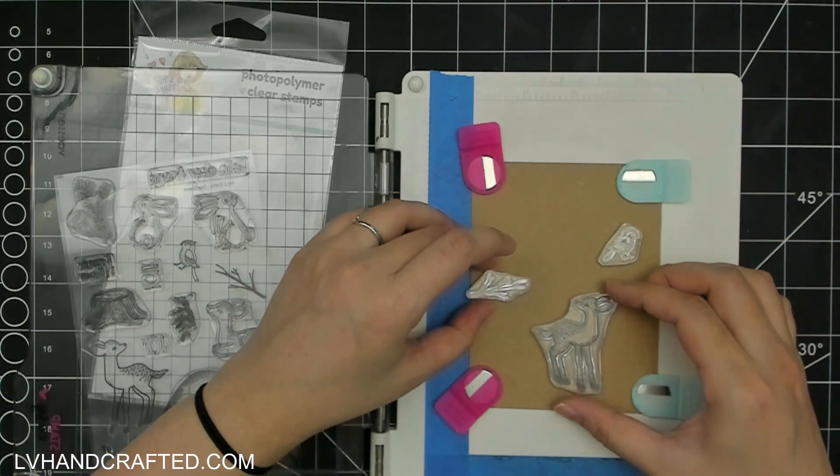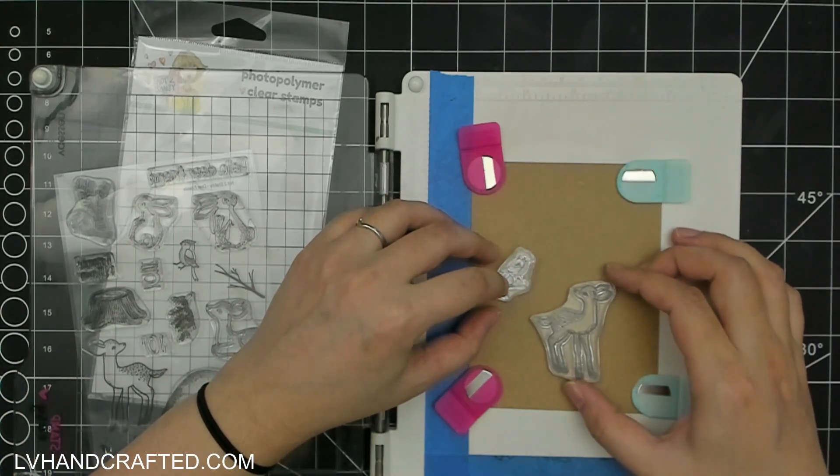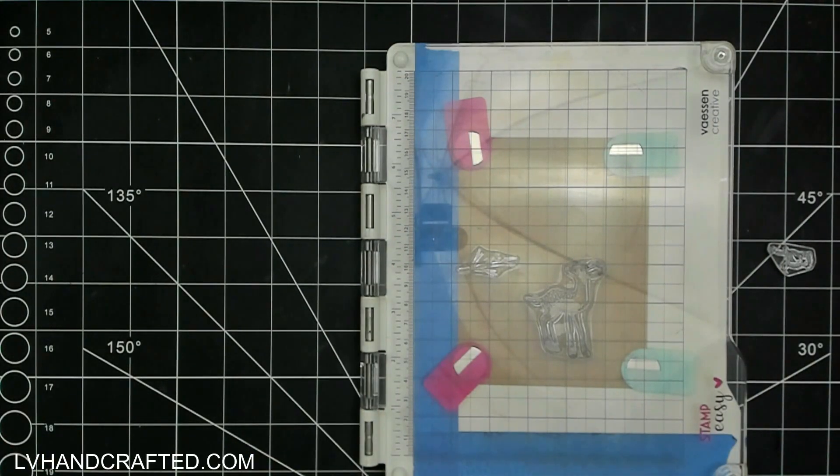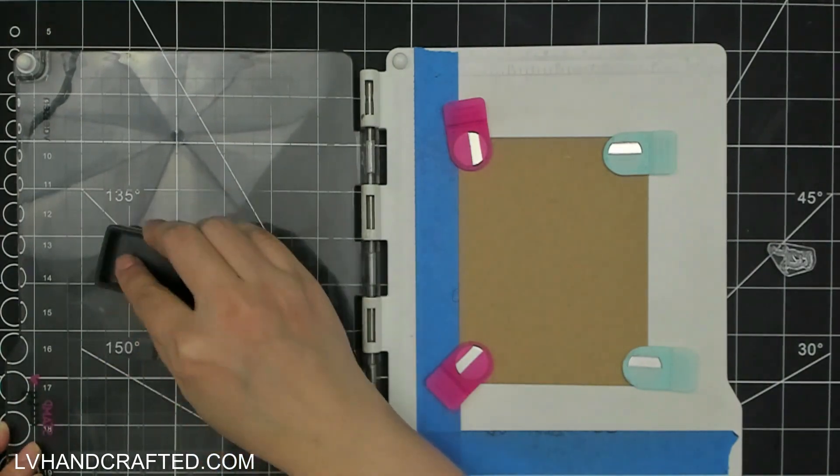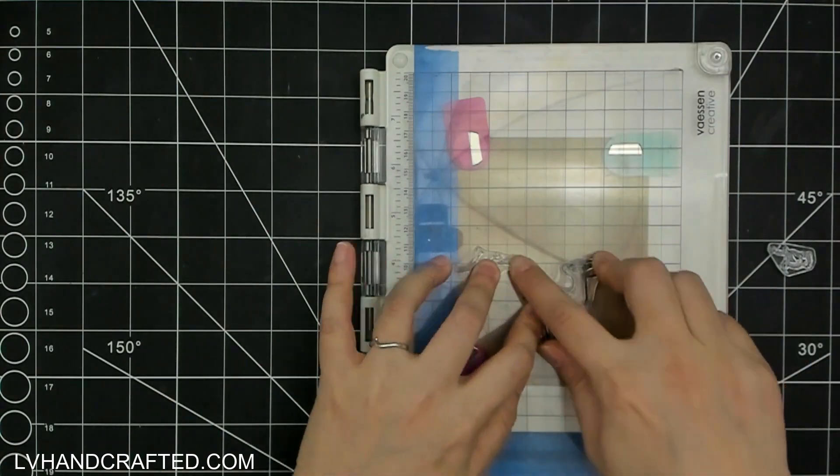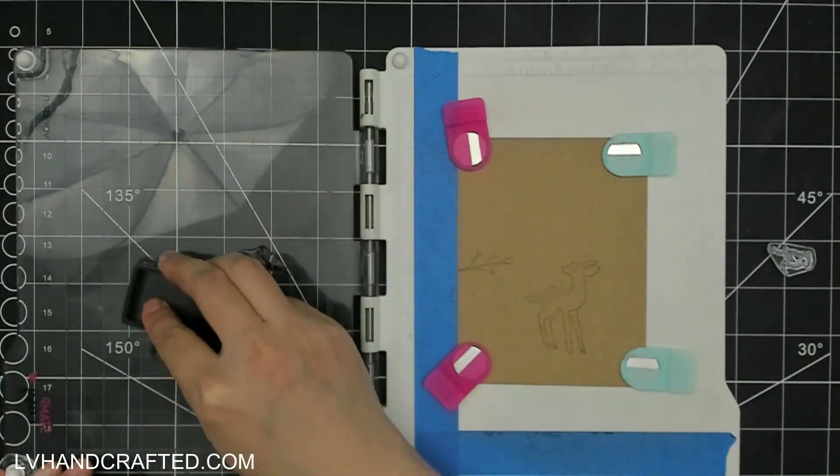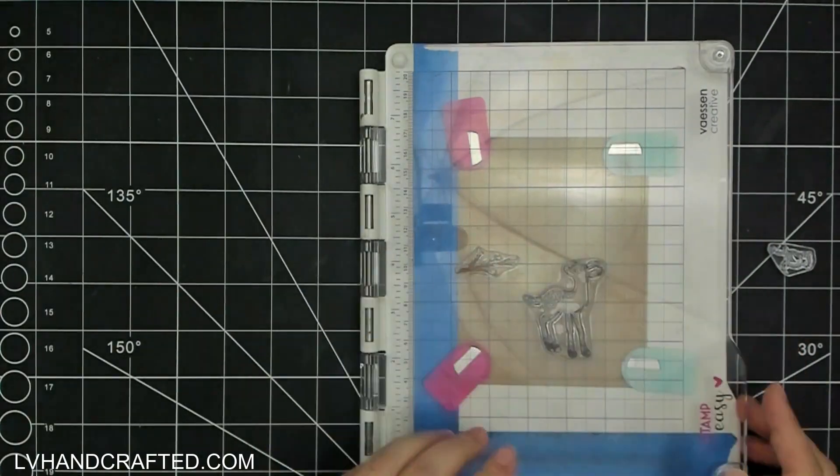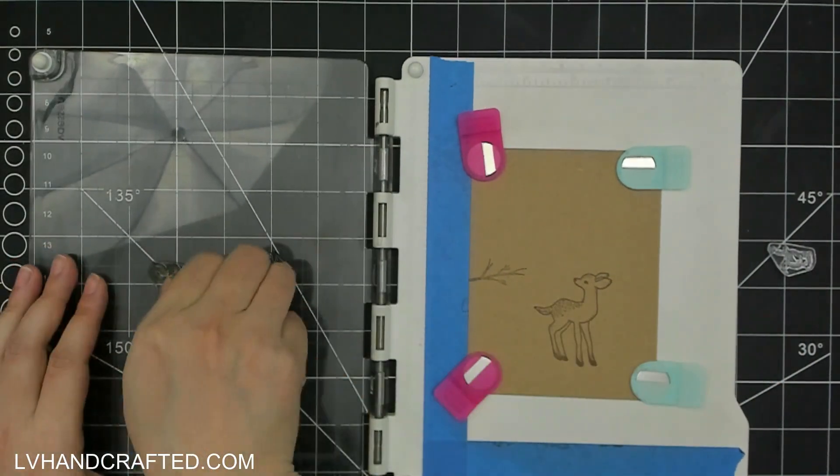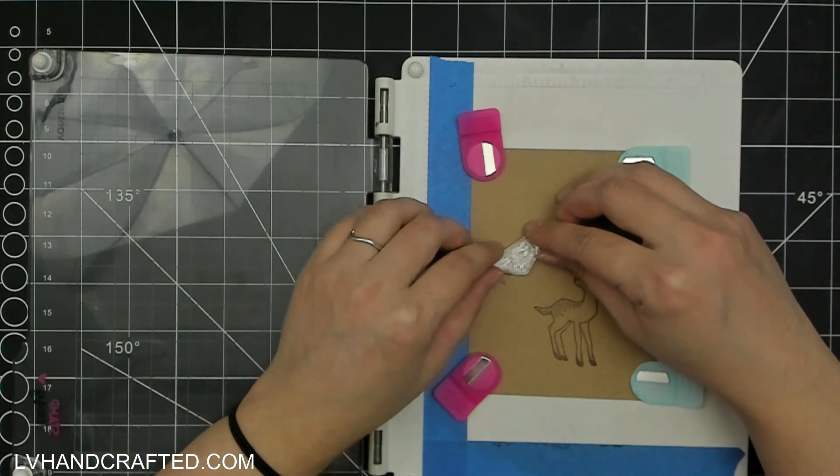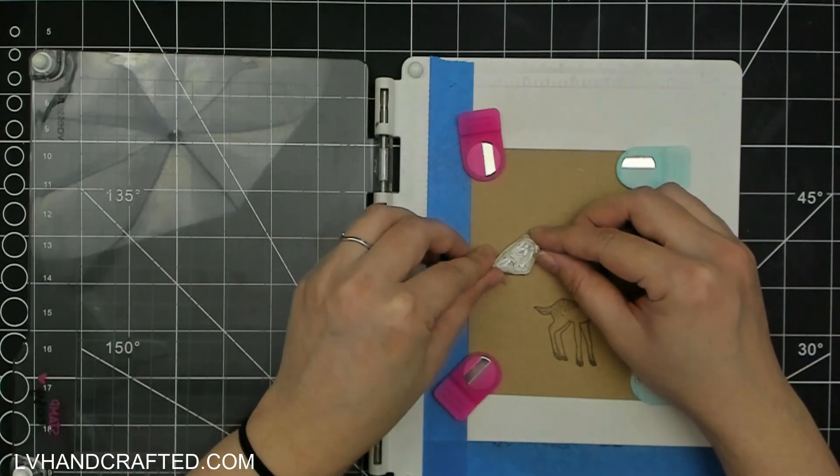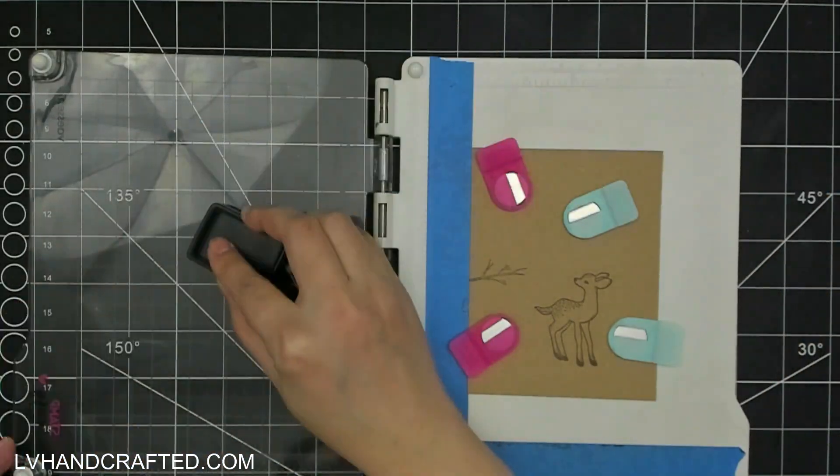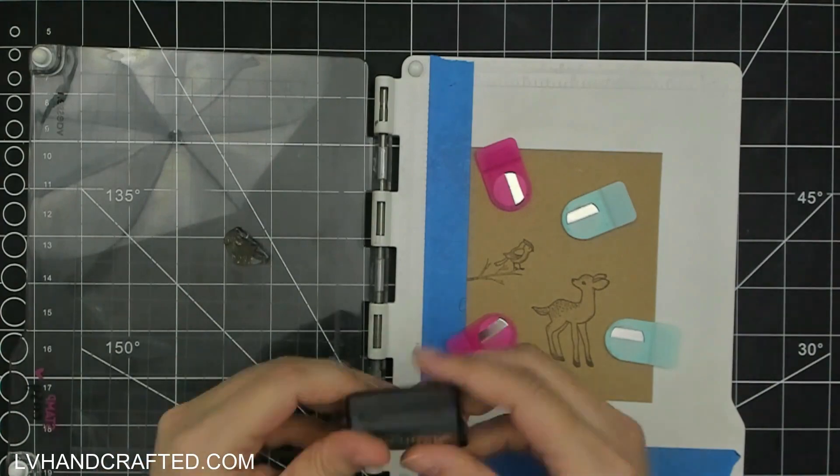Besides the critters, there are some scene building elements too. I've pulled out this branch which is really lovely. We do have a stamp option of a bird that is already on a branch, but I love that we also have the bird by itself and the branch by itself. So you can kind of build up your scene however you like, and that just gives you more versatility.